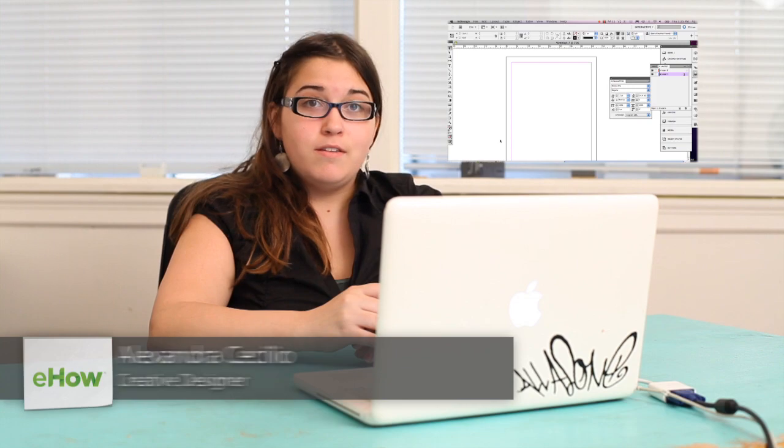Hi, my name is Alex Cecilia. I'm a graphic artist and I'm going to show you how to adjust the DPI of an image in InDesign.